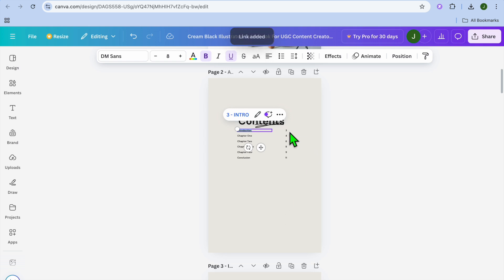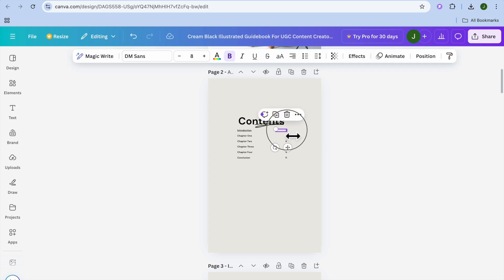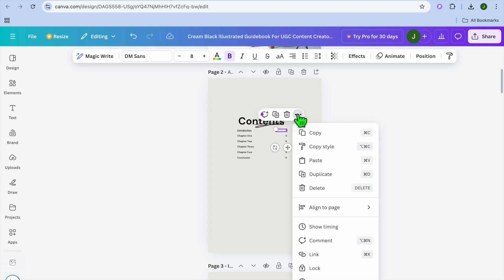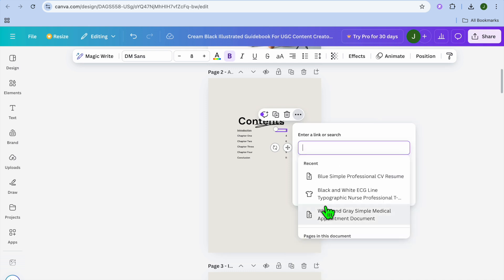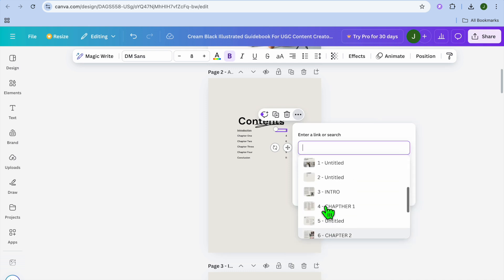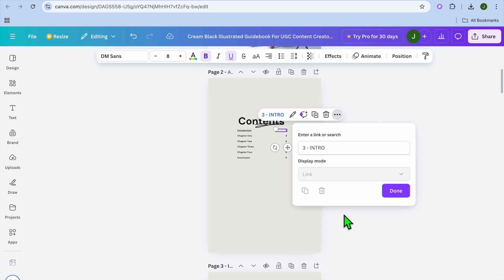If you would like to also make the number clickable, you could select the number right here and then you could tap on the three dots. And again, you could select link, scroll down, and then we could tap on intro once more, then tap on done.